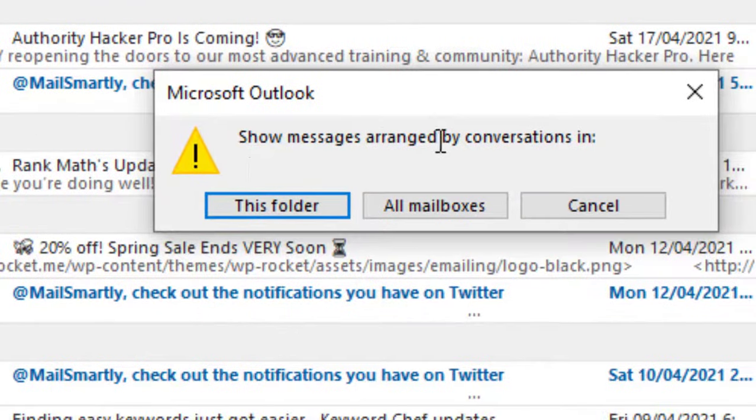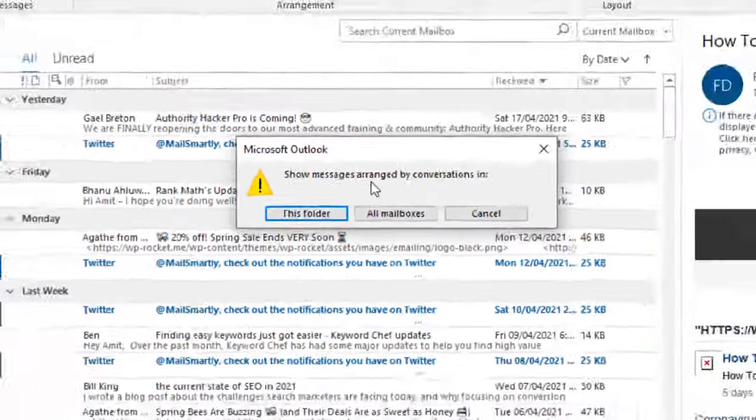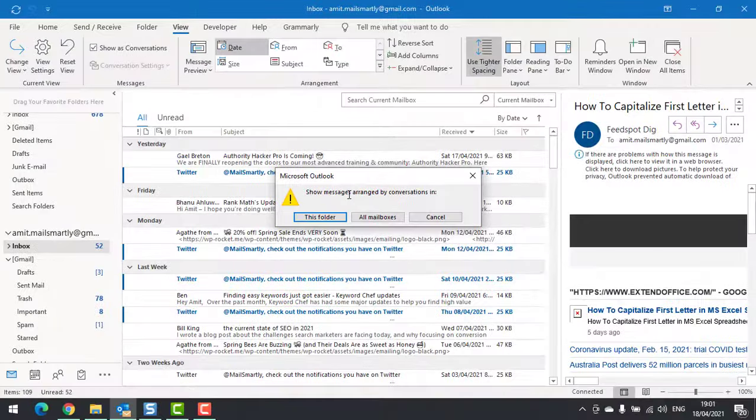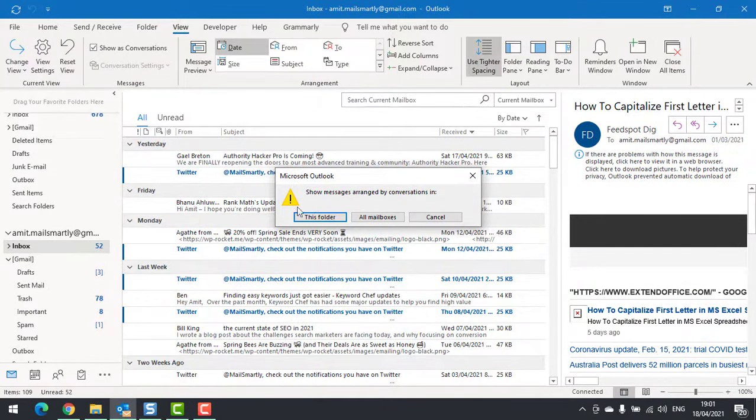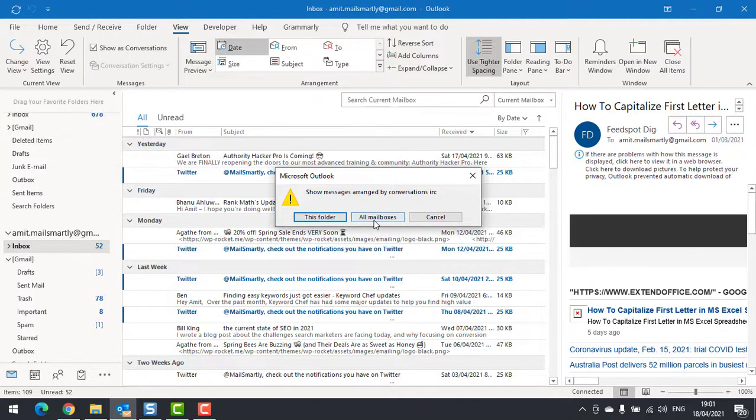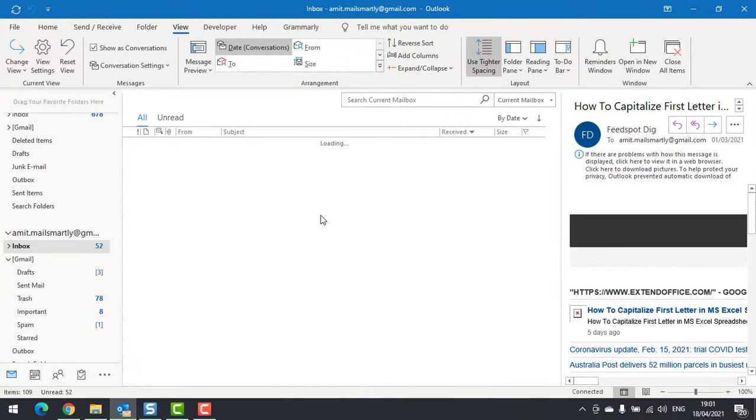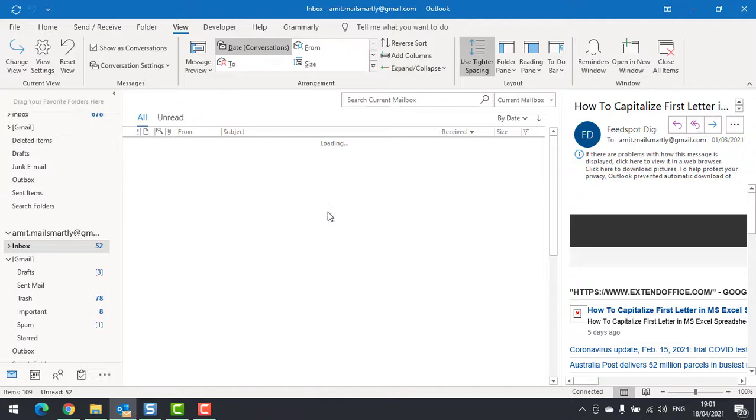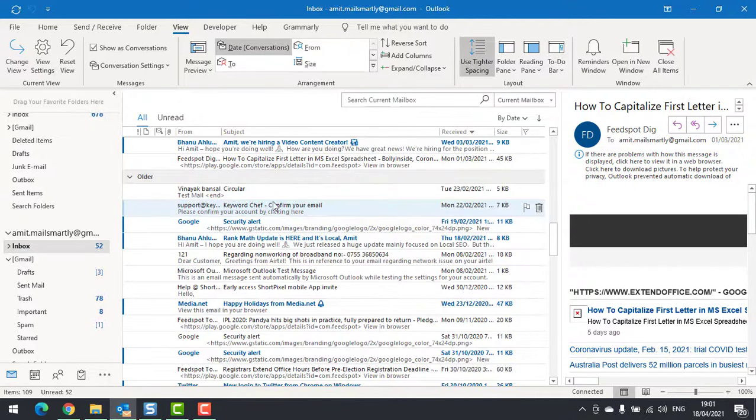It's a confirmation you have to indicate to Outlook how you want the conversation in this folder or all mailboxes. I select this folder and click on it.